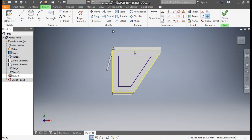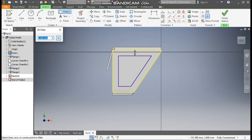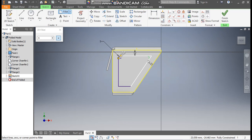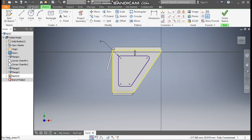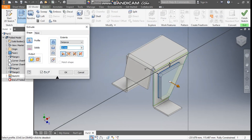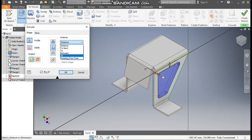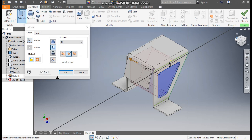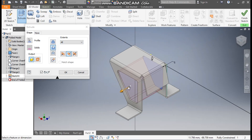Now go to the Fillet command and take a fillet of 5 mm. Select this corner, this corner, this, and this. Exit. Now go to 3D Model, take Extrude, select this inner profile, take Cut, and select All — so this will be a through cut and the cut will be present on this side also.